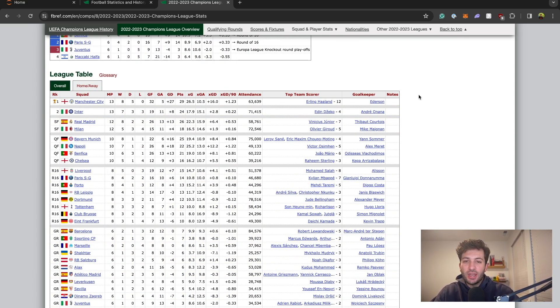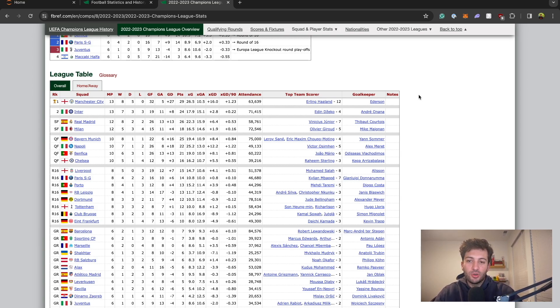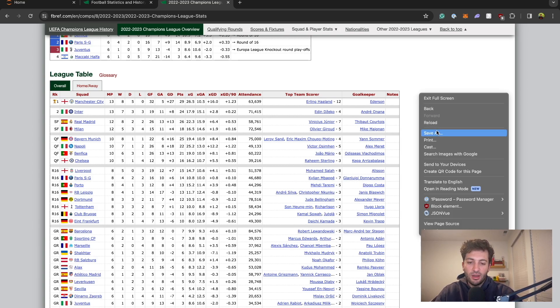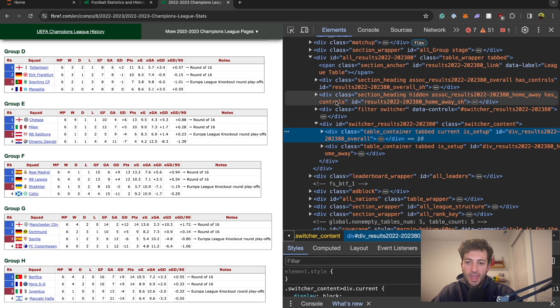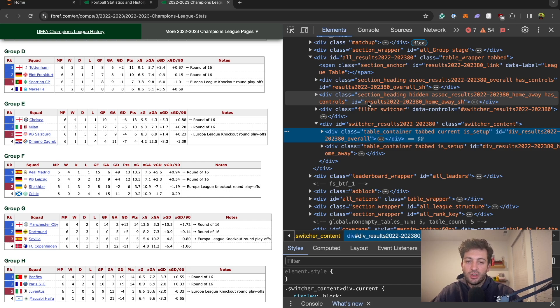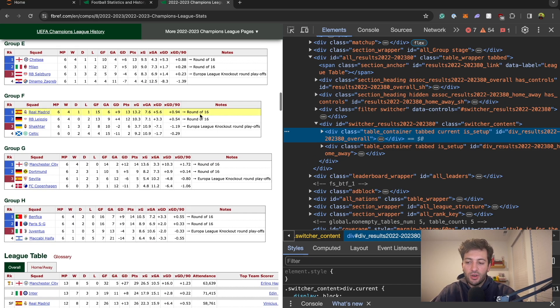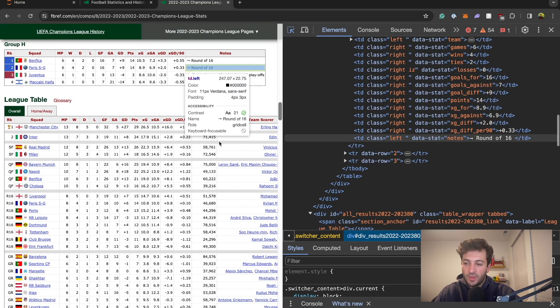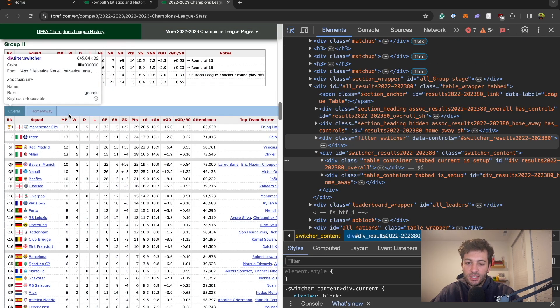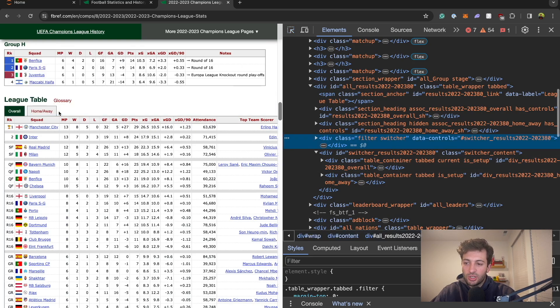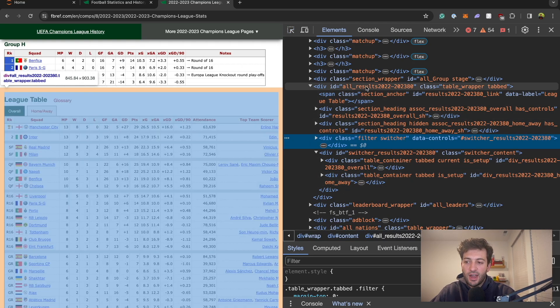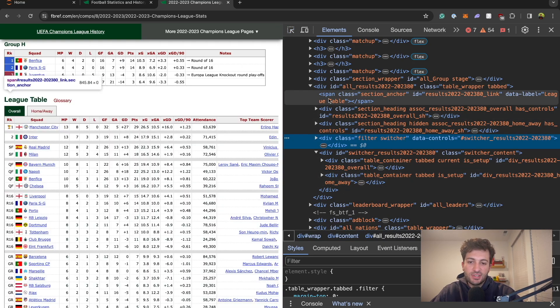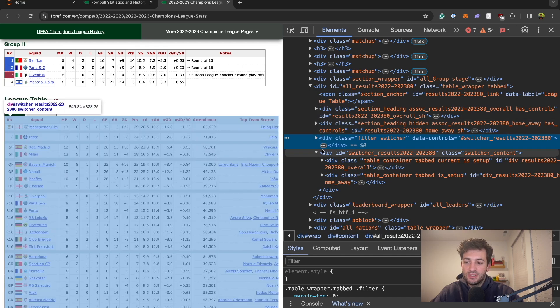To find out how we can actually extract this information with CSS selectors, we need to open up the Google developer tools. Right click and then come down to inspect, and then this is the Google developer tools. We're going to click on the inspect arrow and just highlight this league table right here.